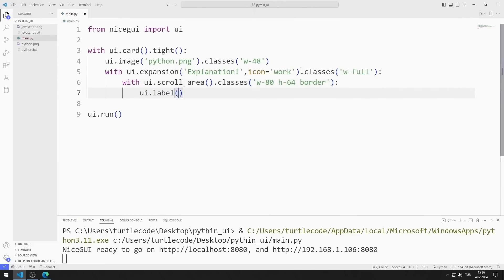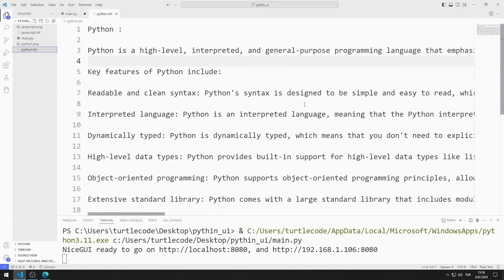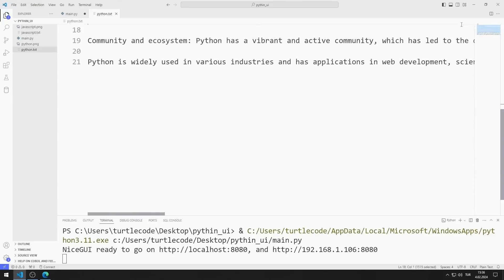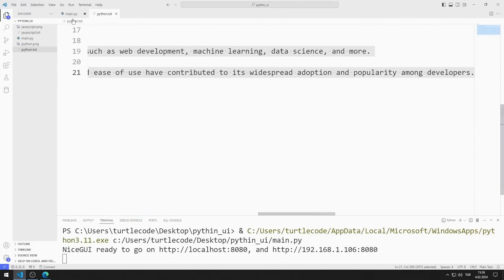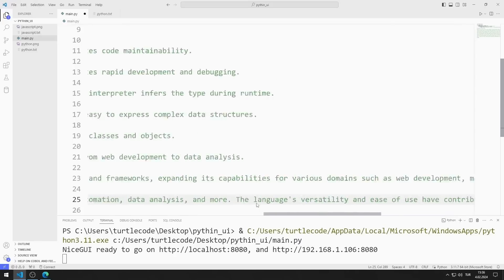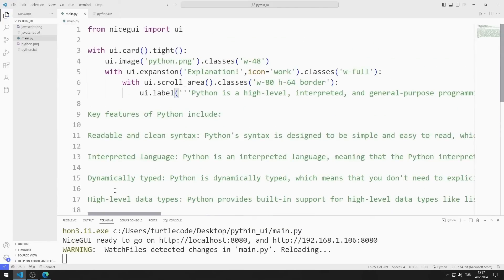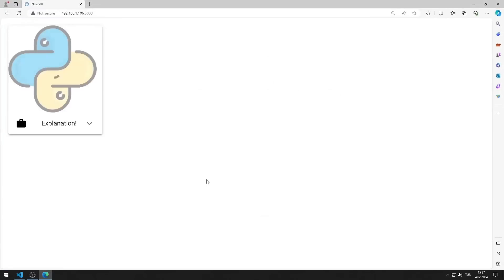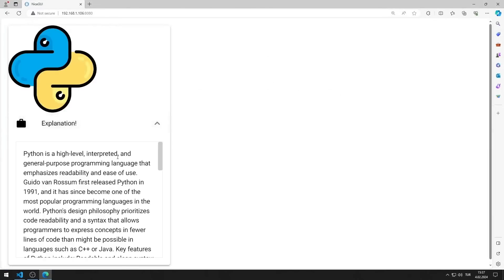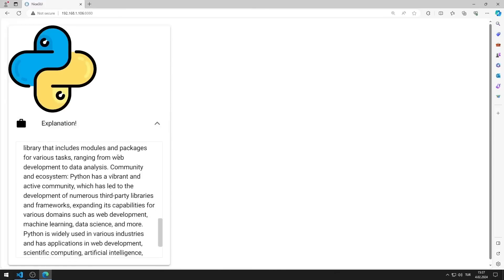I will create a label in the scroll area object. I prepared text for Python and JavaScript beforehand and will use these texts in the web application. You can access the text files from the GitHub link in the description of the video. I copy the text I prepared for Python and send it to the label object. I save the code file, and the Python text is now displayed in the label scroll area object.